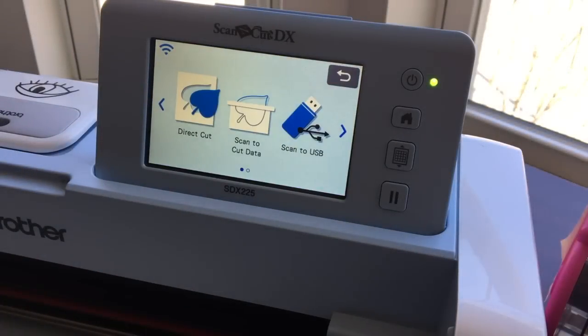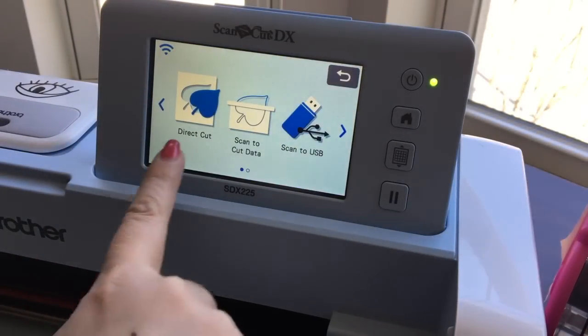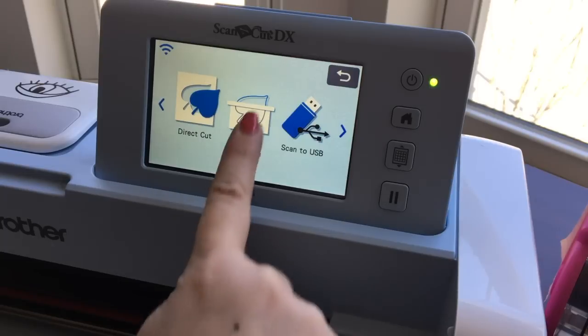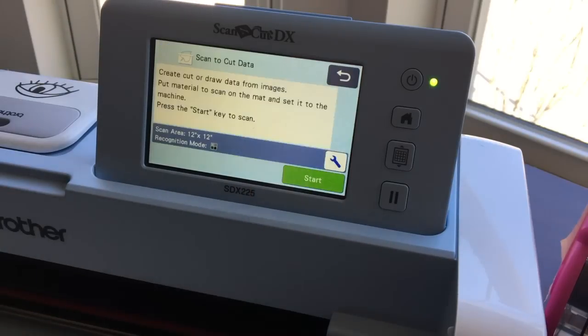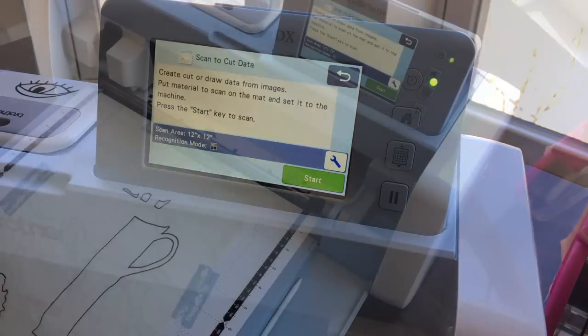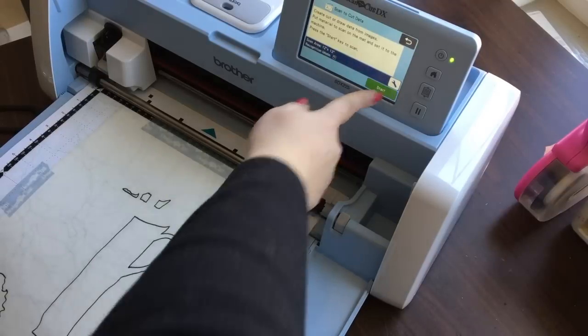Scan. Instead of direct cut, we're going to use scan to cut data. And start.